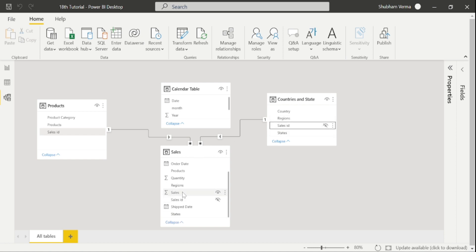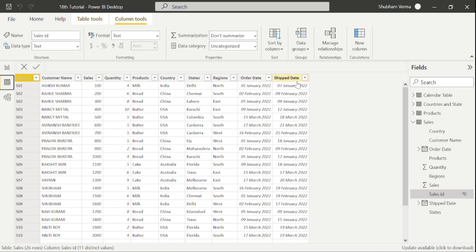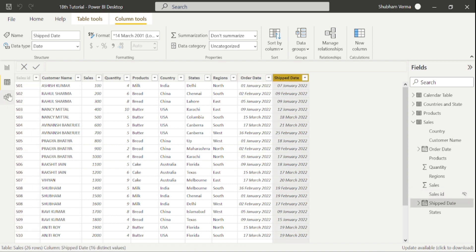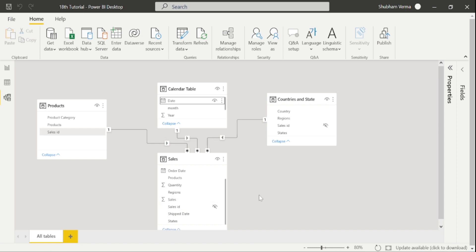Again we have created the same one-to-many relationship — Sales ID is the primary key and Sales ID is the foreign key in the sales table. Now for the calendar table, we found that date columns are common. Common column doesn't mean the headers are the same — their values should be the same. As we know, there are two date columns in the sales table: order date and ship date. It's up to you which date you want to build the active relationship on. Let's say I want to filter data on the basis of ship date, so I'll drag the date column into ship date. Now Power BI is filtering data on the basis of ship date, not order date.